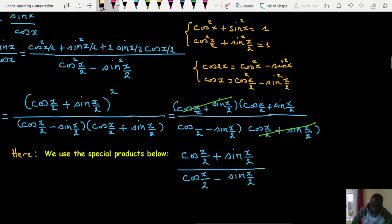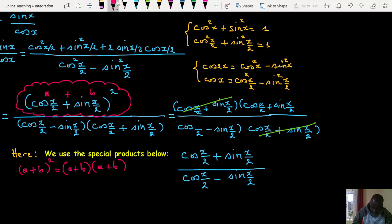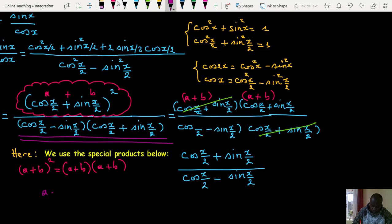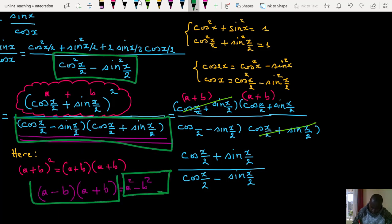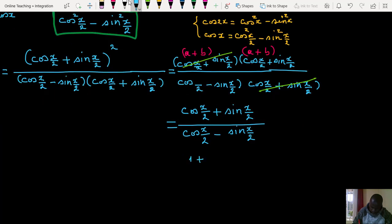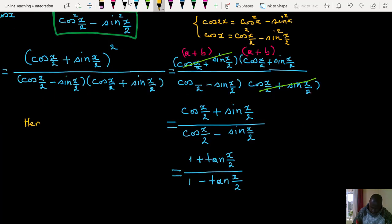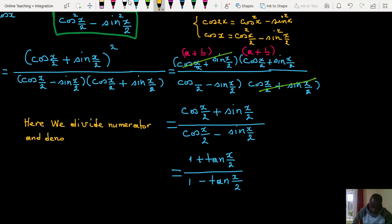We use the special products below. We divide numerator and denominator by cos half x.